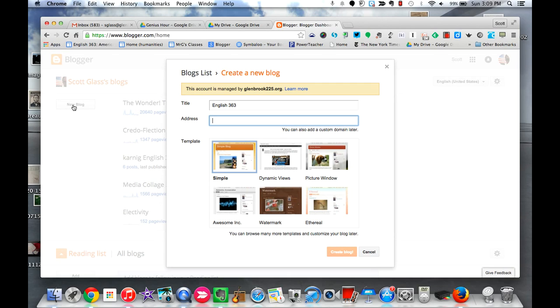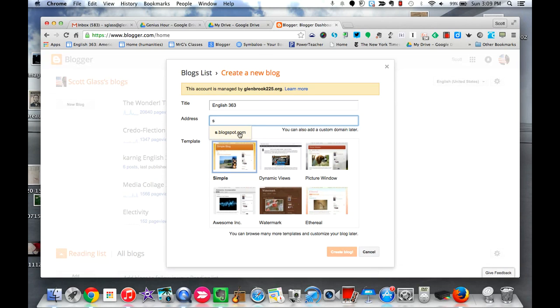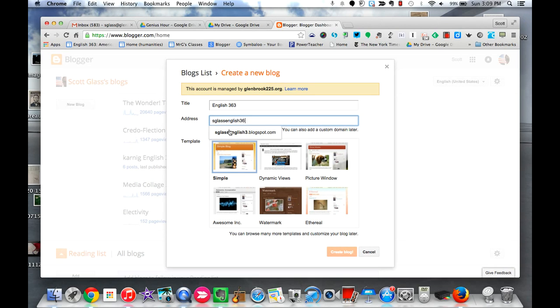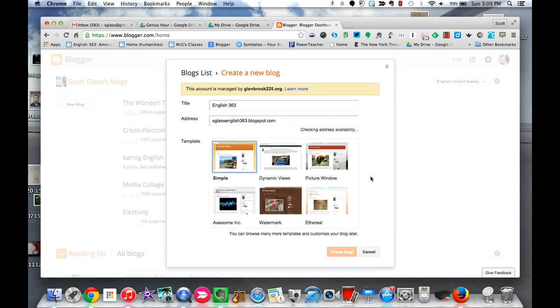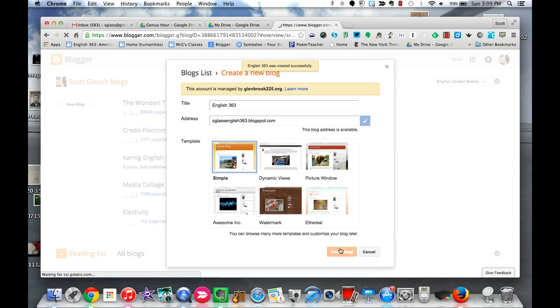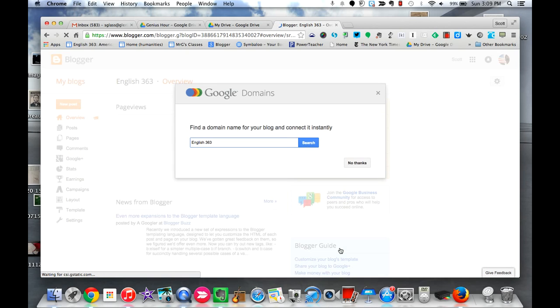Give it an address and you'll see as I start typing it automatically puts .blogspot.com. Again, I would say some combination of your name and your English class, like your first initial, last name, and your English class. You can then pick a template. Again, you can do this later, and then finally create blog. And there you go.